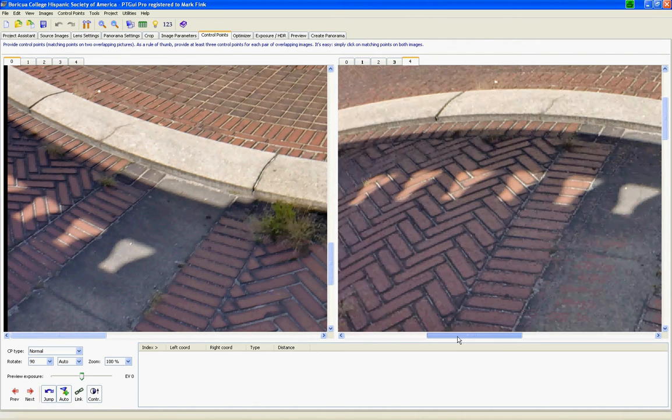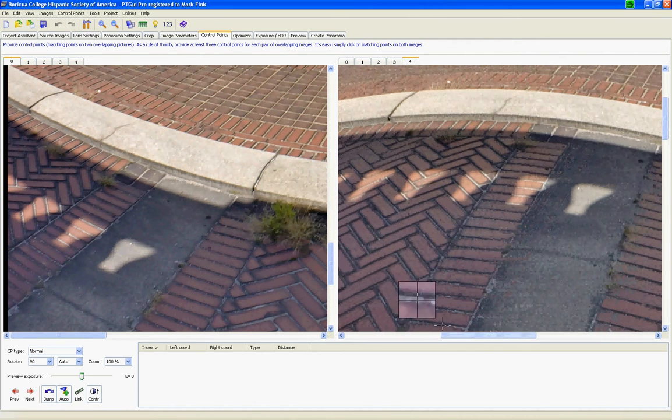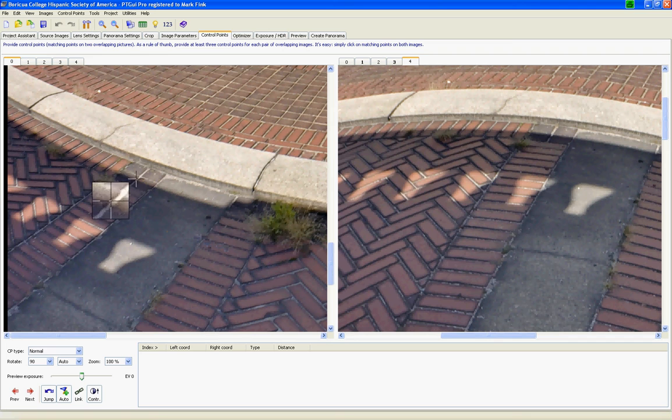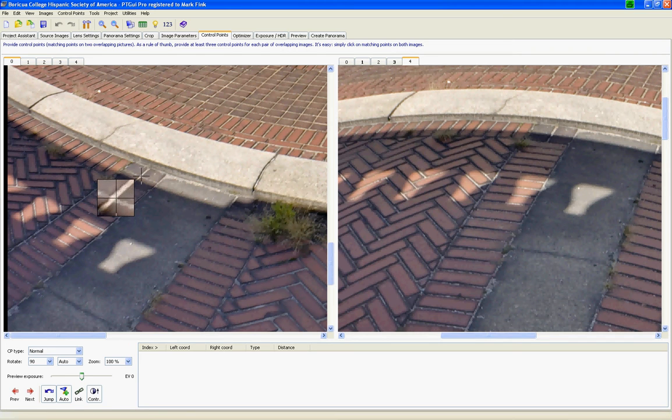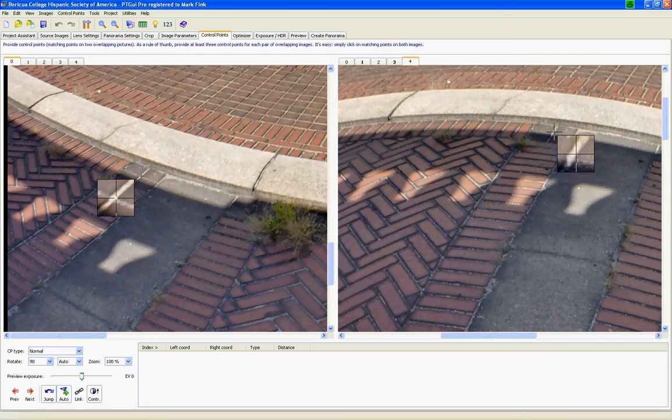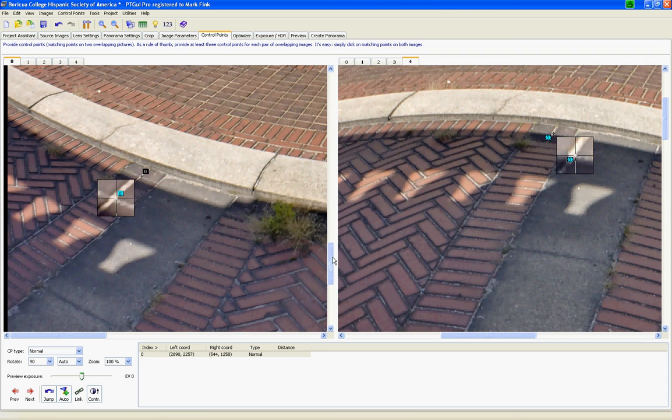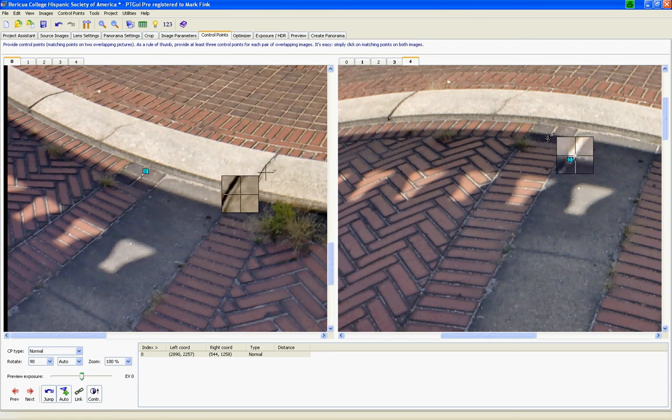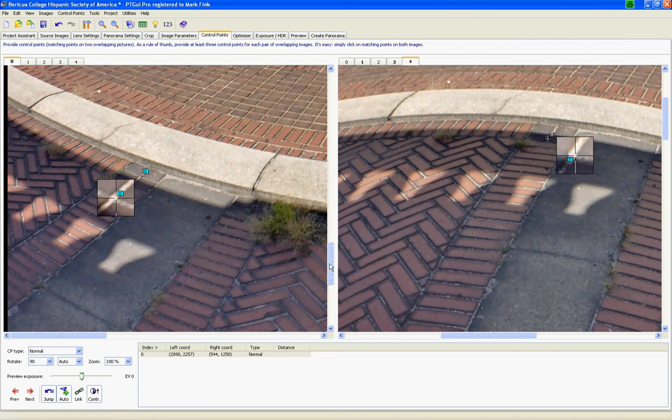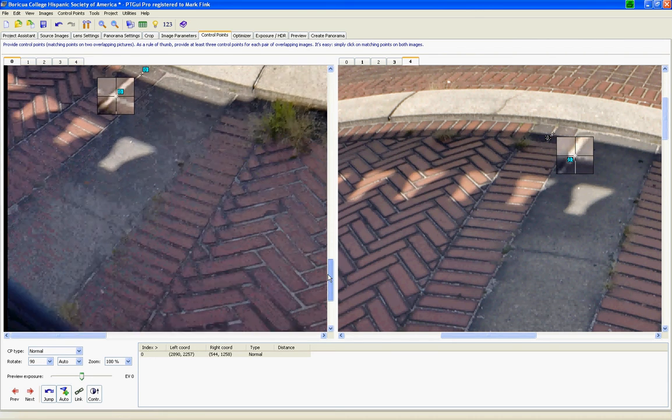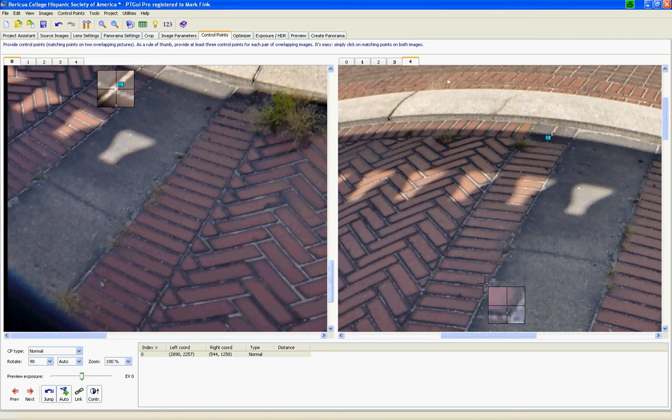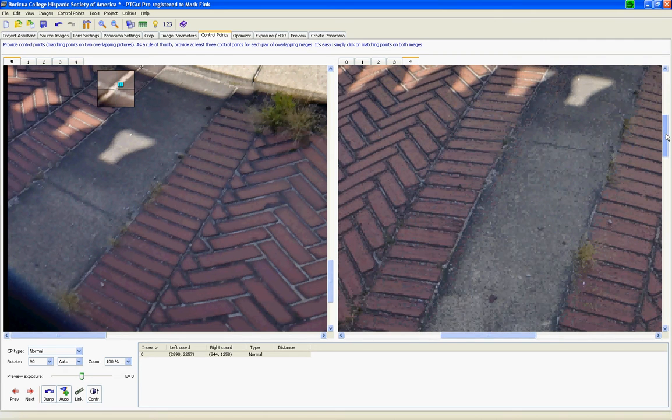For instance, I know that this point here correlates to this point here. And you always want to choose flat control points. So I don't want to choose something on this raised edge here. I want to choose things that are down here where the terrain is flat.